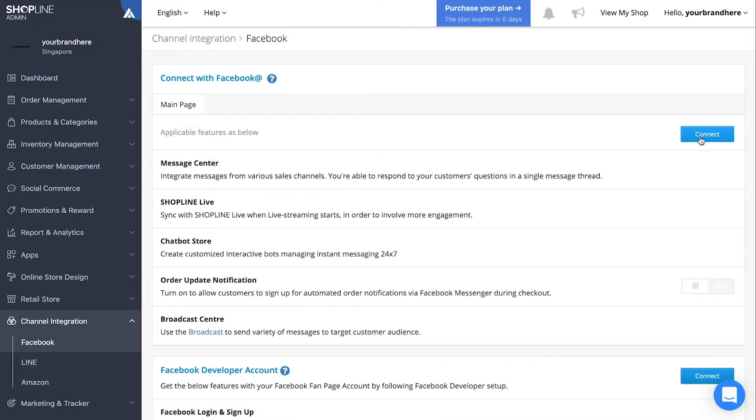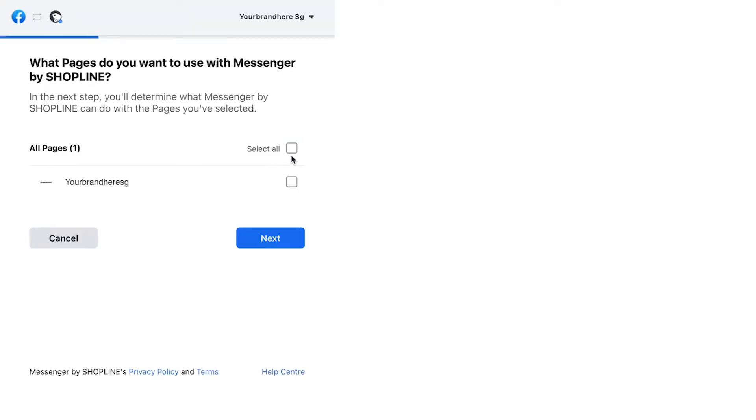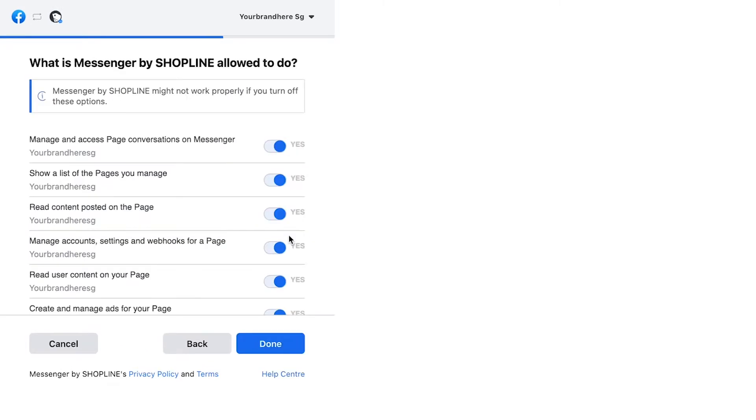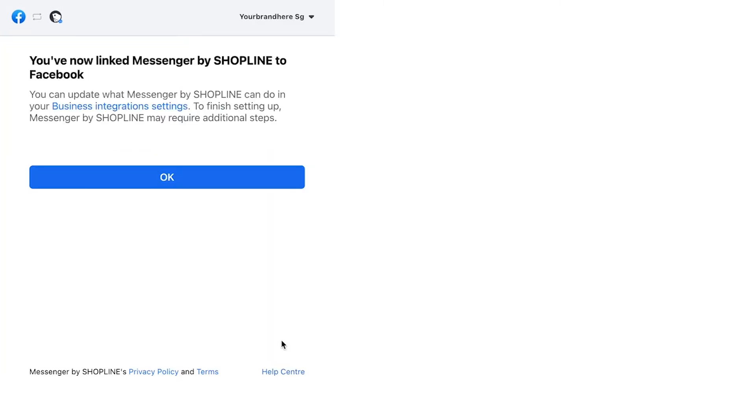At the main page section, click connect on the top right corner. Follow the instructions to continue. Select the page for your shop, ensure that the toggles are all set to on and then click done.